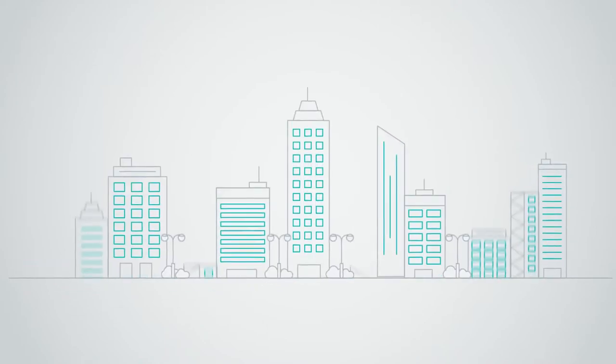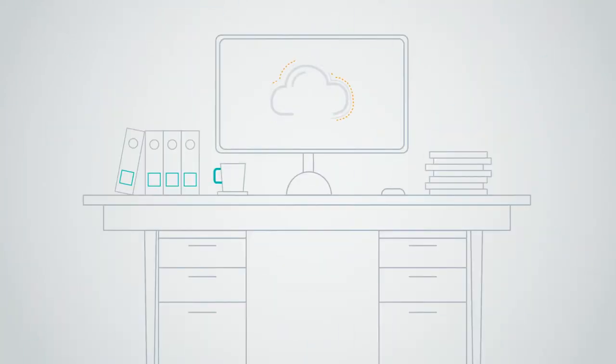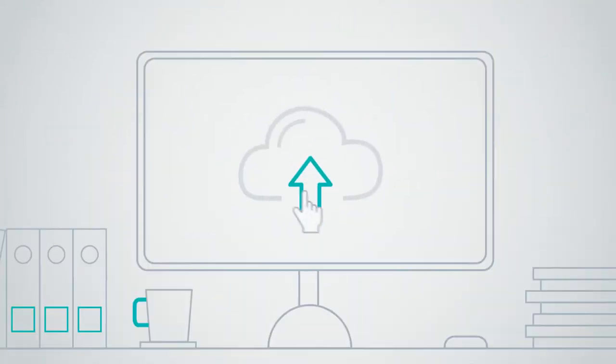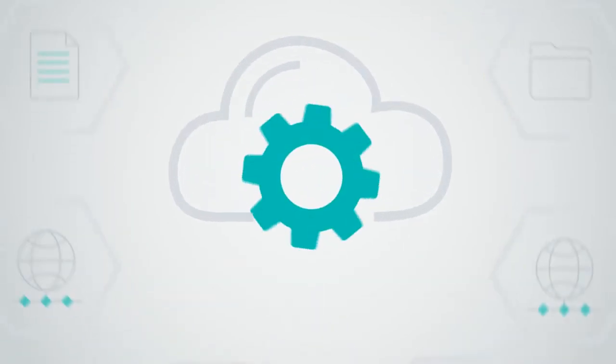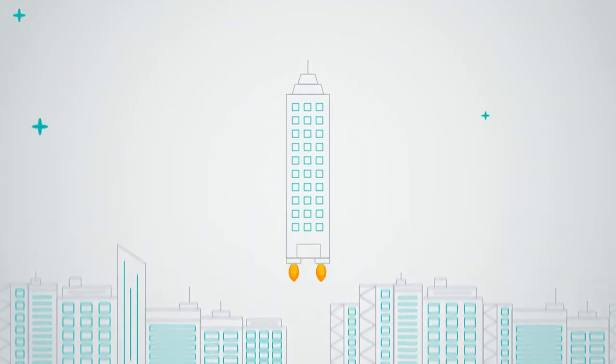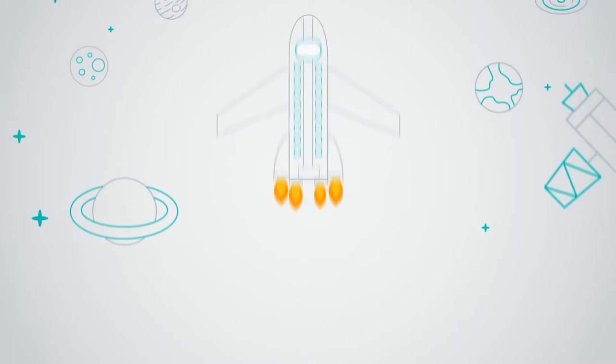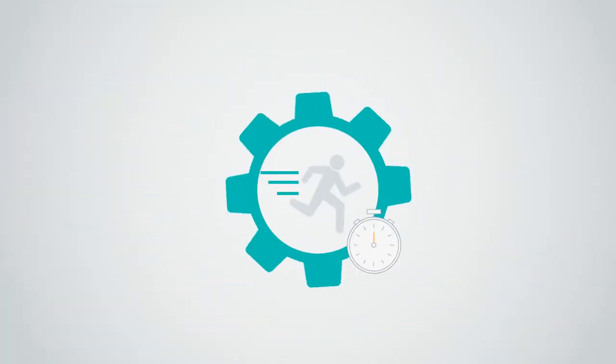For most organizations today, migrating to the cloud isn't a question of if, but a matter of when. Shifting to the cloud has become the standard for businesses looking to accelerate digital transformation. The cloud promises modernization, agility, and cost savings.